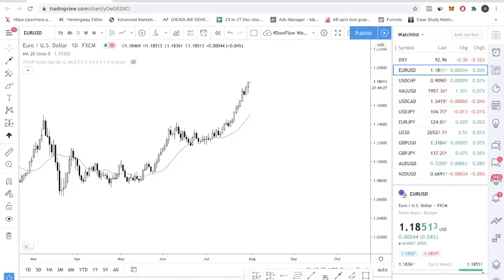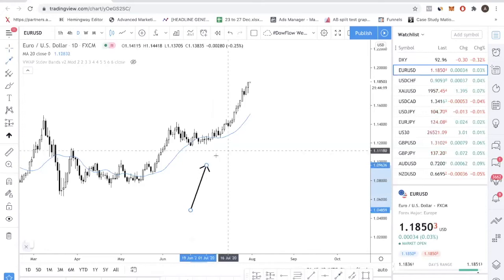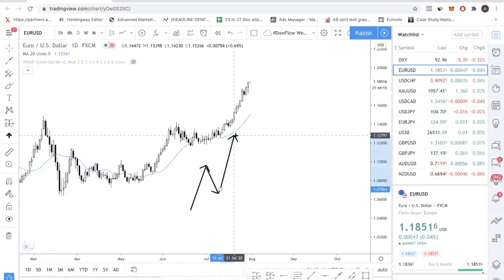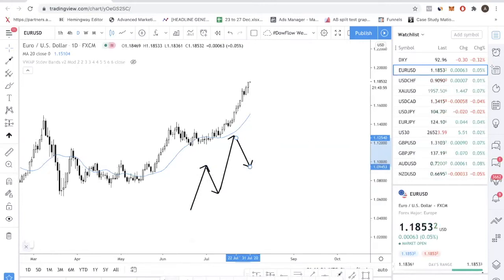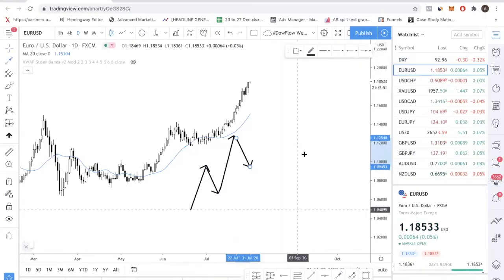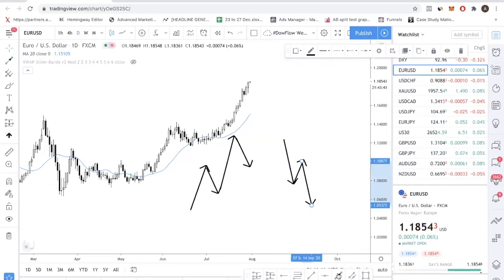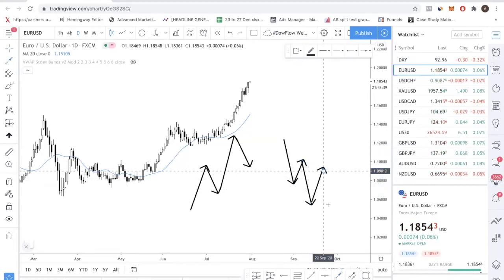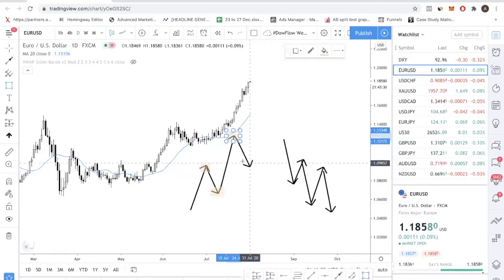The first thing you need to understand in trading is the concept of what a trend is. A trend is very simple — it's just a series of higher highs and higher lows. In a bullish trend, you want to see this. This is a simple concept, but I see a lot of new traders ignoring it. You need to get your fundamentals right. So in an uptrend: you have a high, you have a low, then you have a higher high, and then you have a higher low.